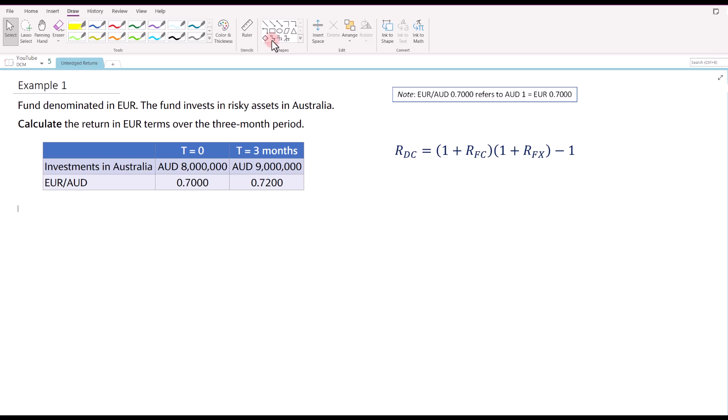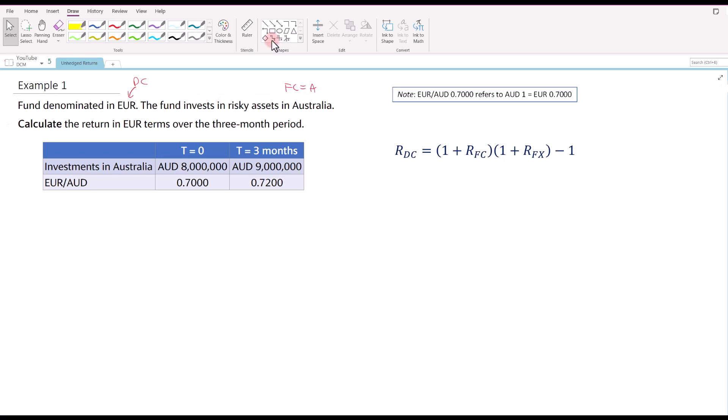For example, when the fund is denominated in euro and the fund invests in risky assets in Australia, the domestic currency would be in euro terms and the foreign currency would be Australian dollars. We need to calculate the return in euro terms over the three-month period. The investment in Australia has a market value of eight million Australian dollars and is expected to grow to nine million Australian dollars in three months' time. Over that three-month period, the exchange rate — euro over one unit of AUD — is currently 0.7 (the spot rate) and is expected to appreciate to 0.72. In other words, the Australian dollar is expected to strengthen versus euro.